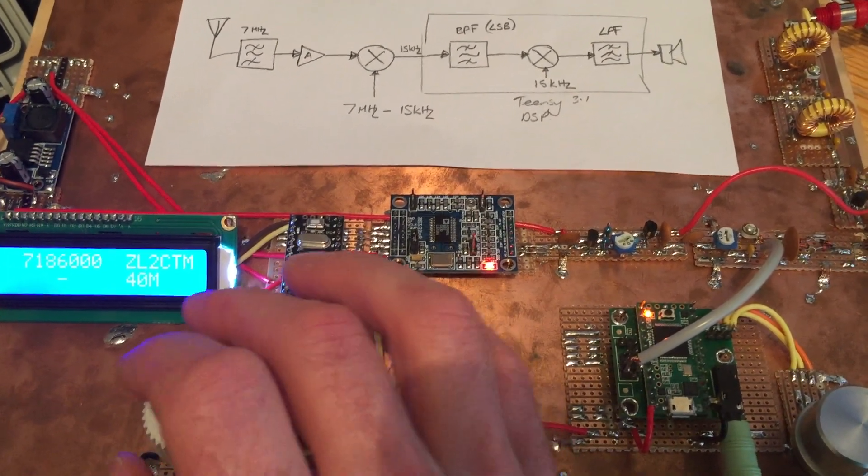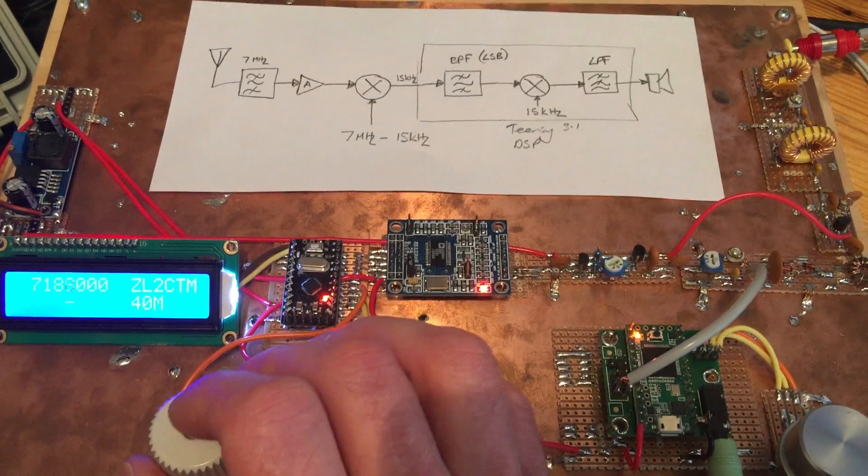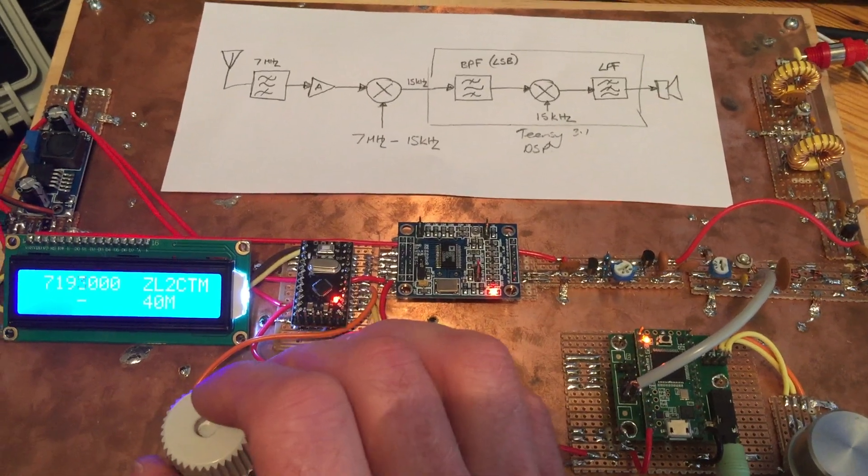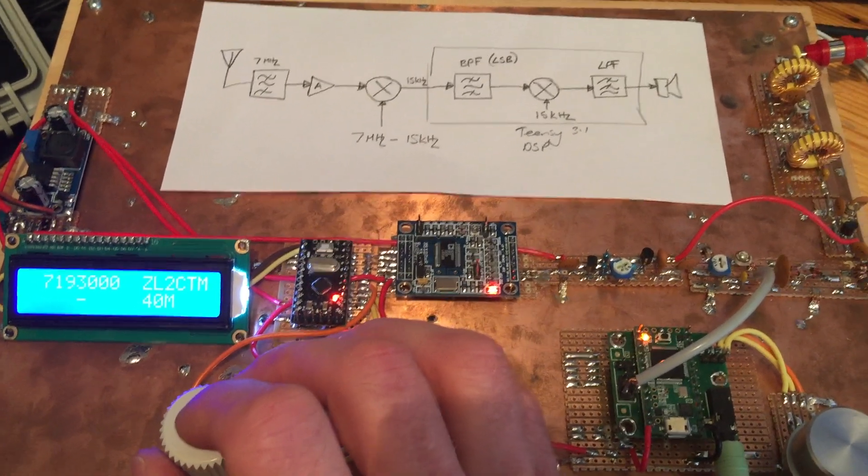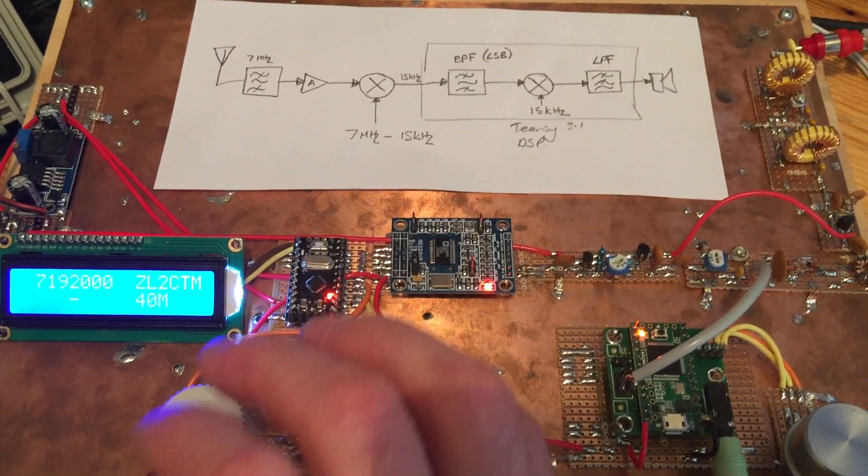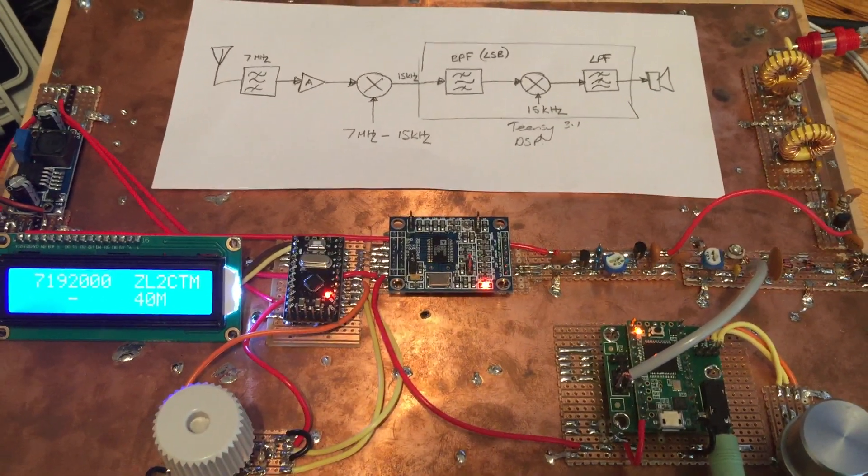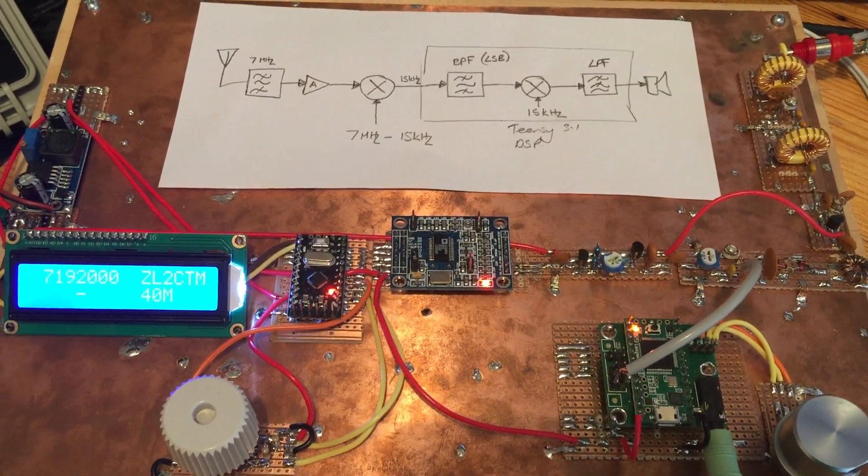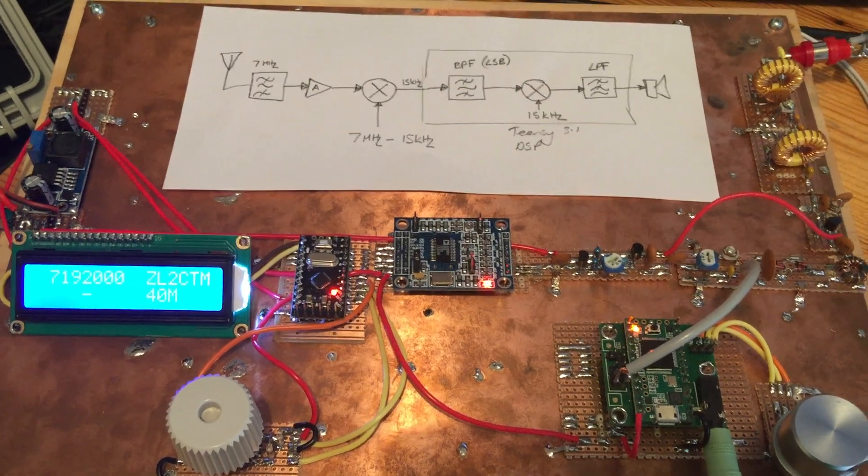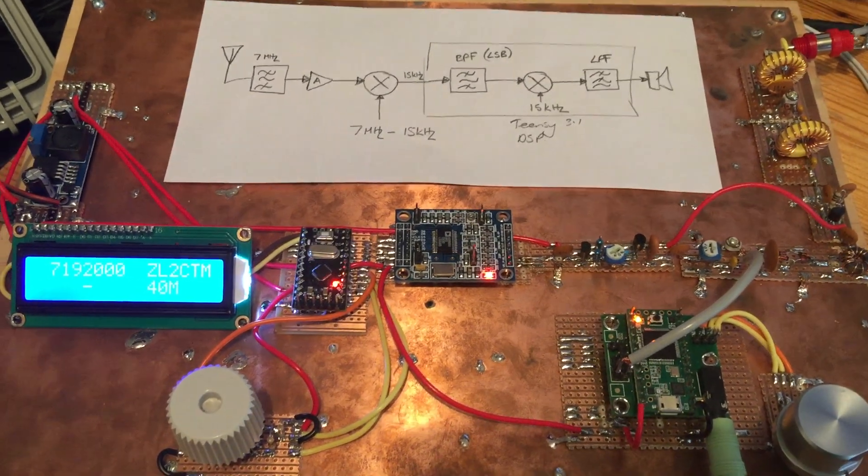Not quite on the grey line yet. Anyway, there you go. Single sideband, software defined radio combination. Fantastic.